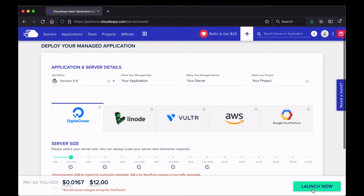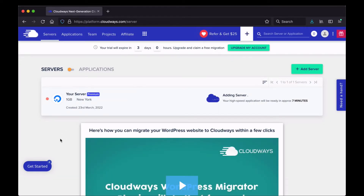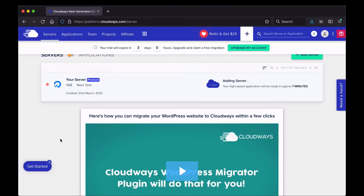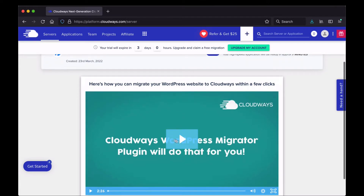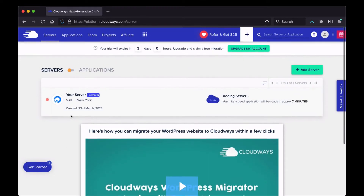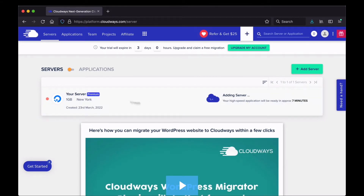The next step is to click Launch Now. With Cloudways, at least as of when I'm making this video, you get a trial period where you're not going to be charged anything. I'm going to click Launch Now. There's a video here on the main page that explains how to use the migrator, so if you need to migrate a site from one server to another, it's helpful to watch that. You can see my server is still in the process of installing — it estimates about seven minutes.